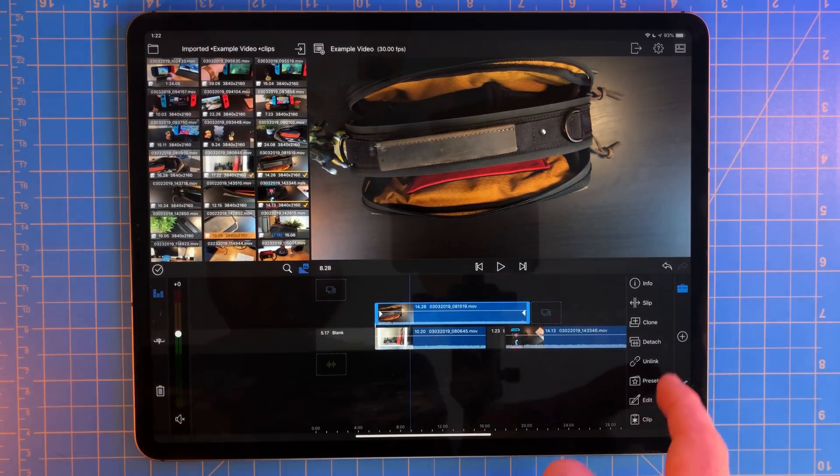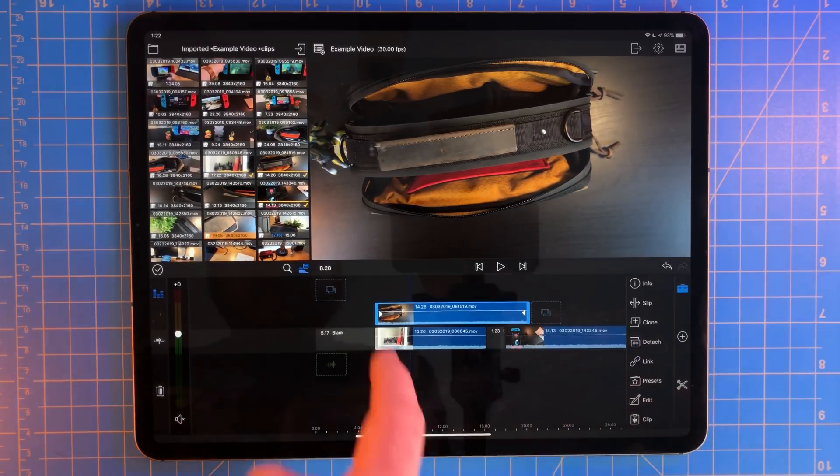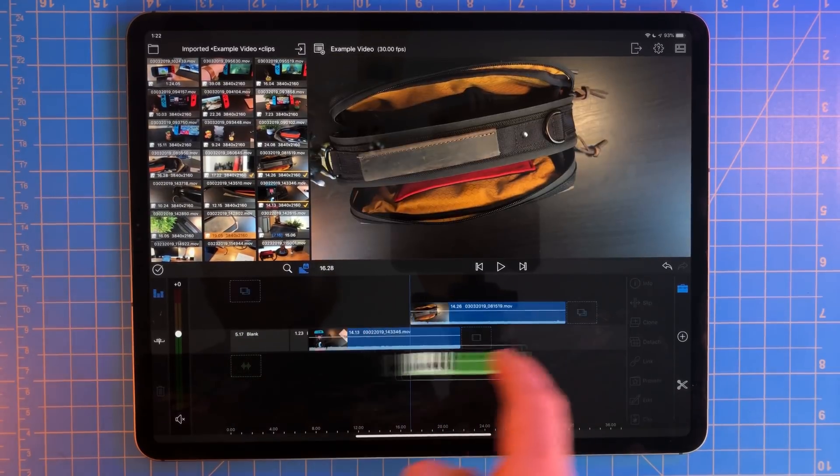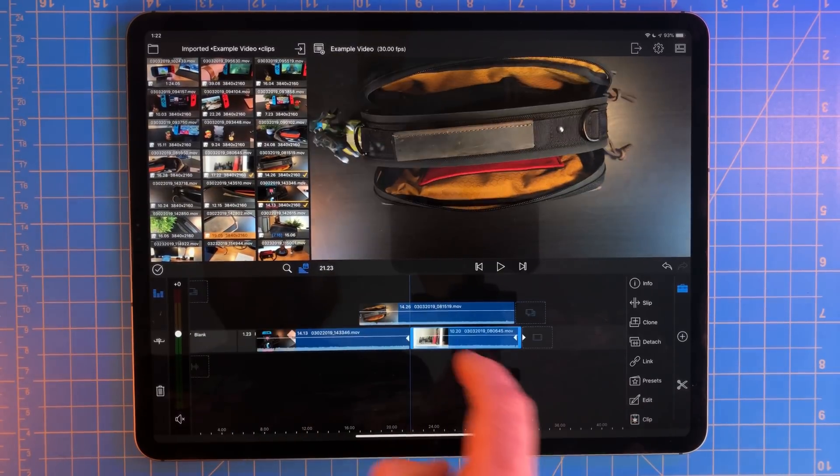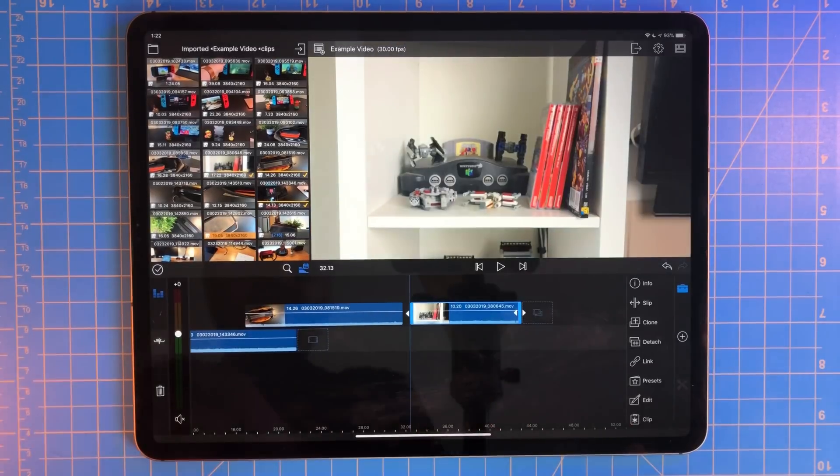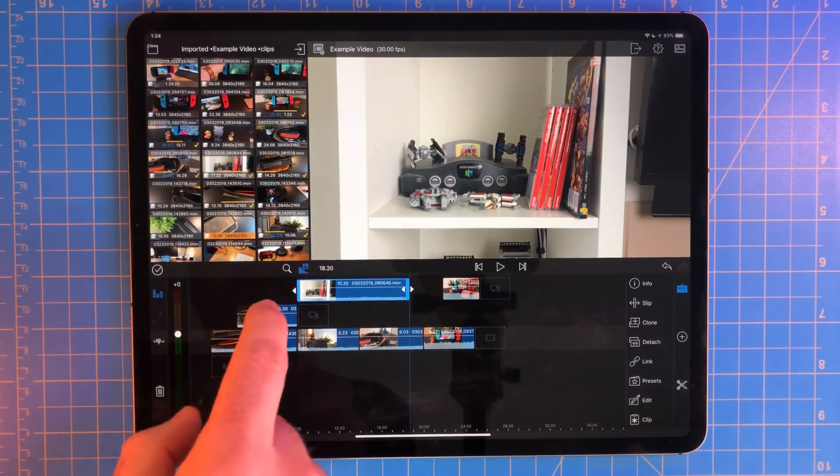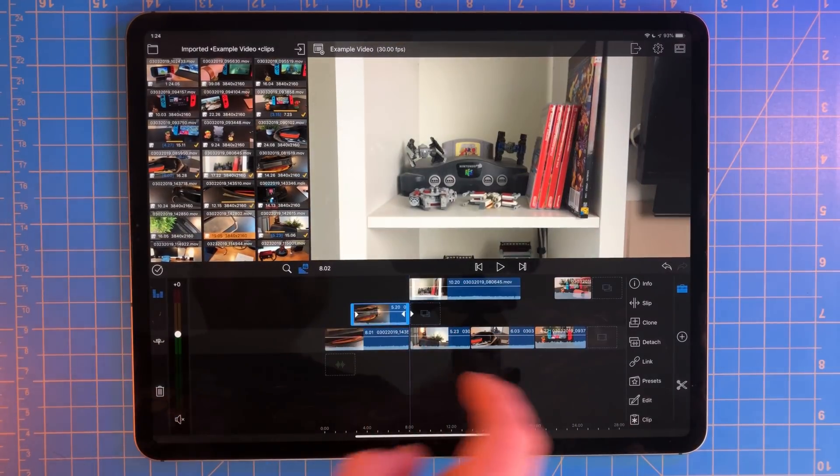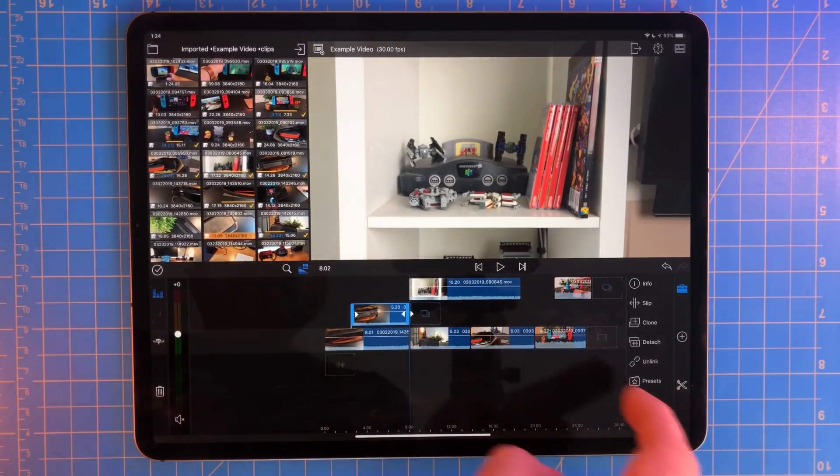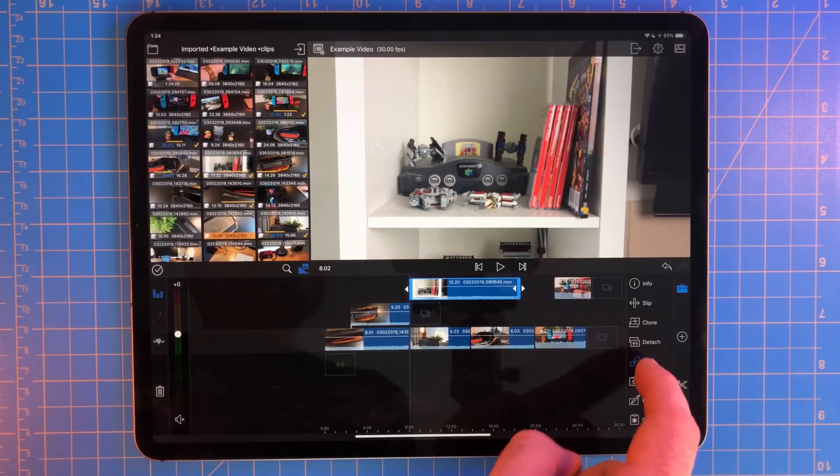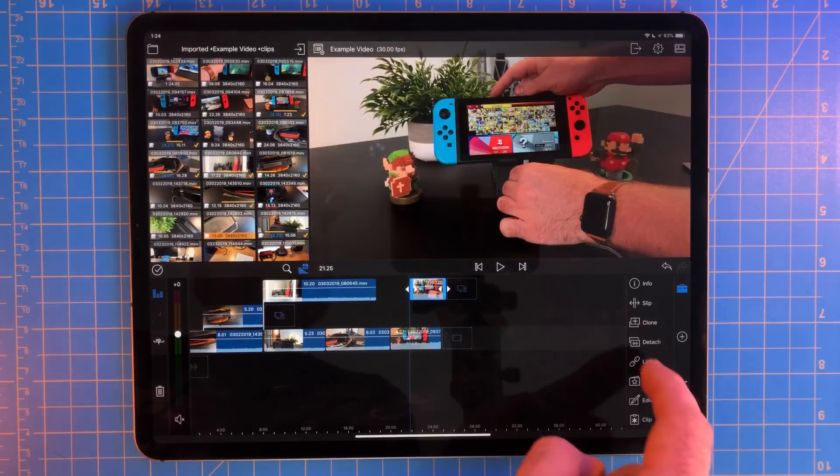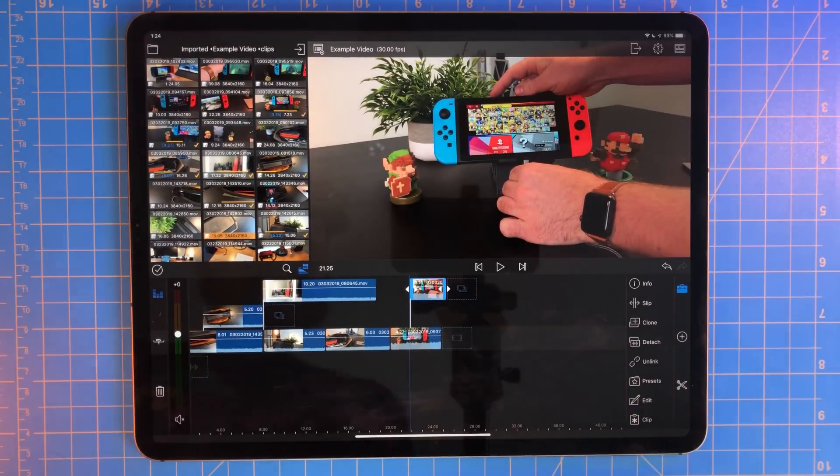So if I delete a clip earlier in the timeline, the other clips will then keep its position if they're unlinked. Once you have a section cut the way you like it, make sure all your assets are linked together. This will make things a lot easier for you if you have to cut something up earlier in the timeline.